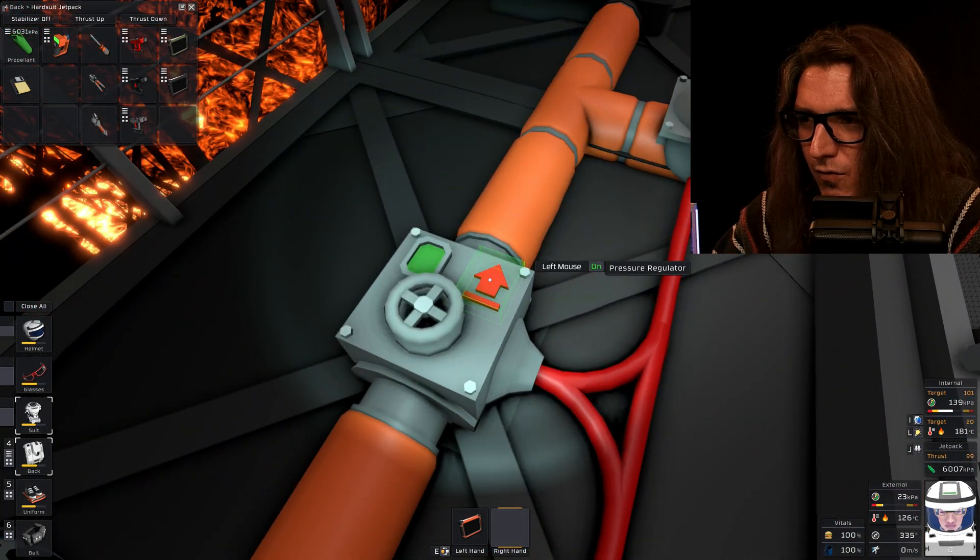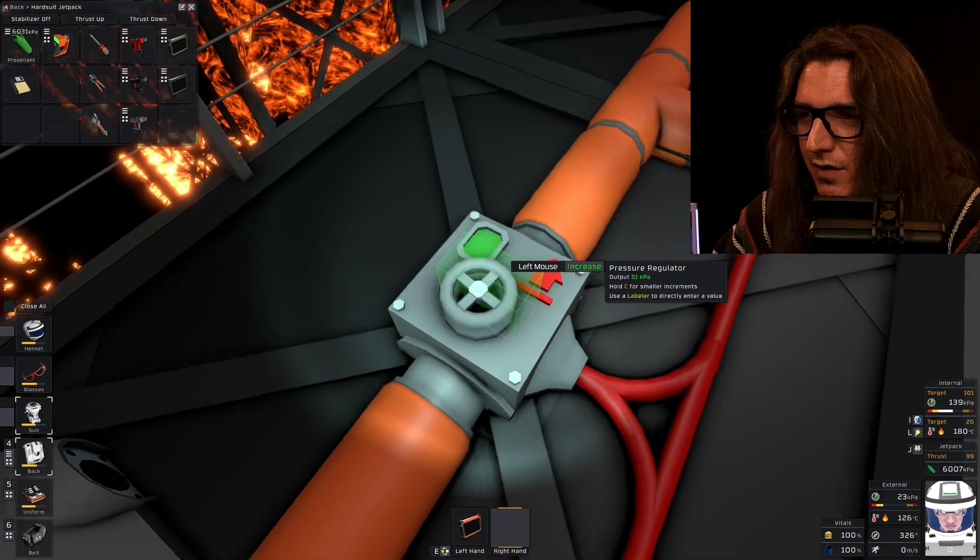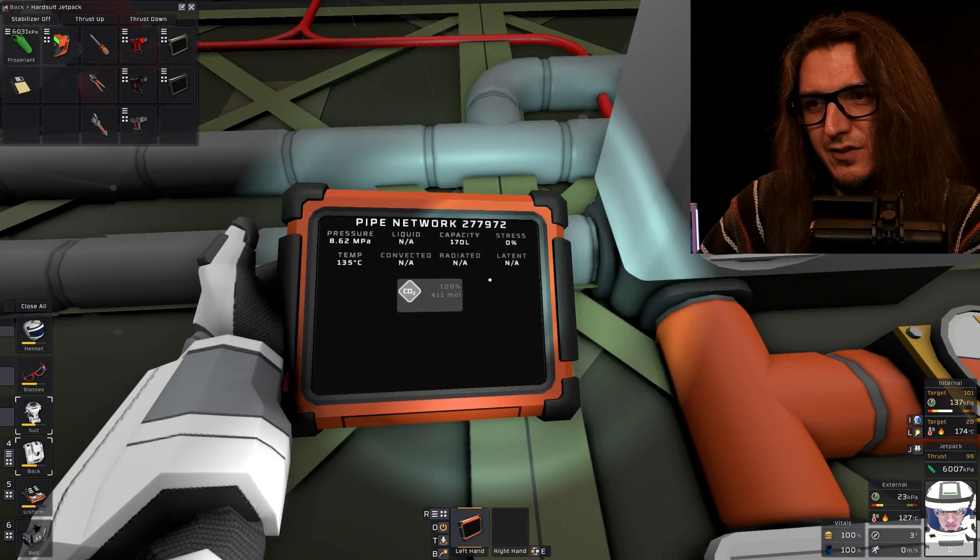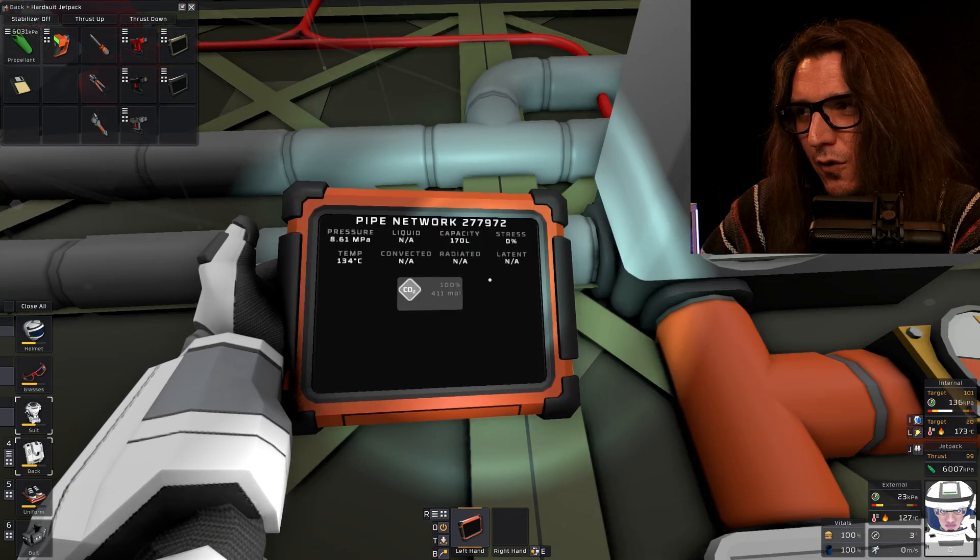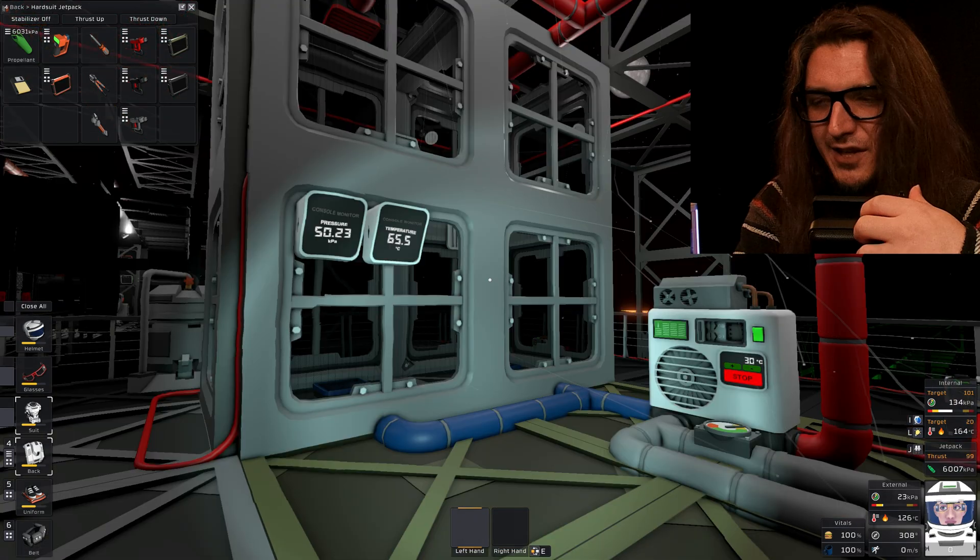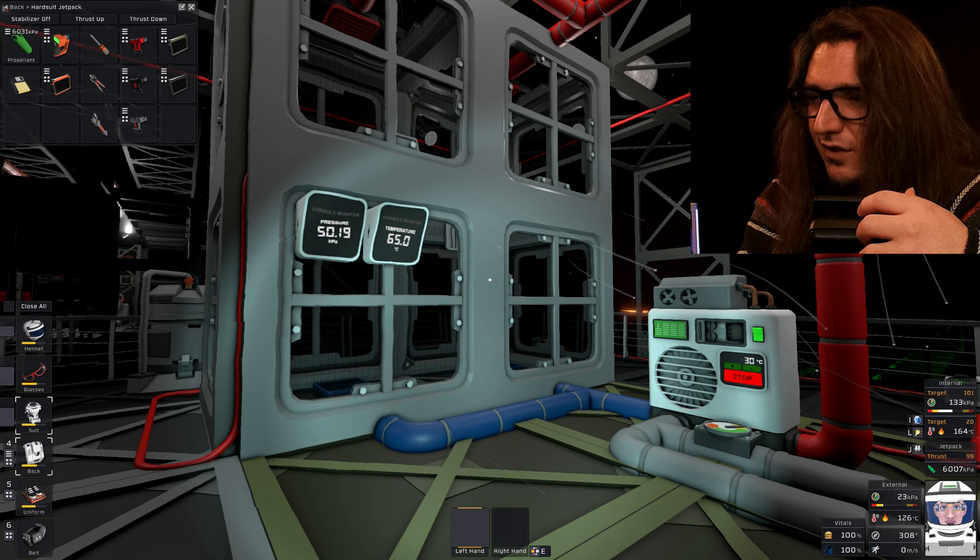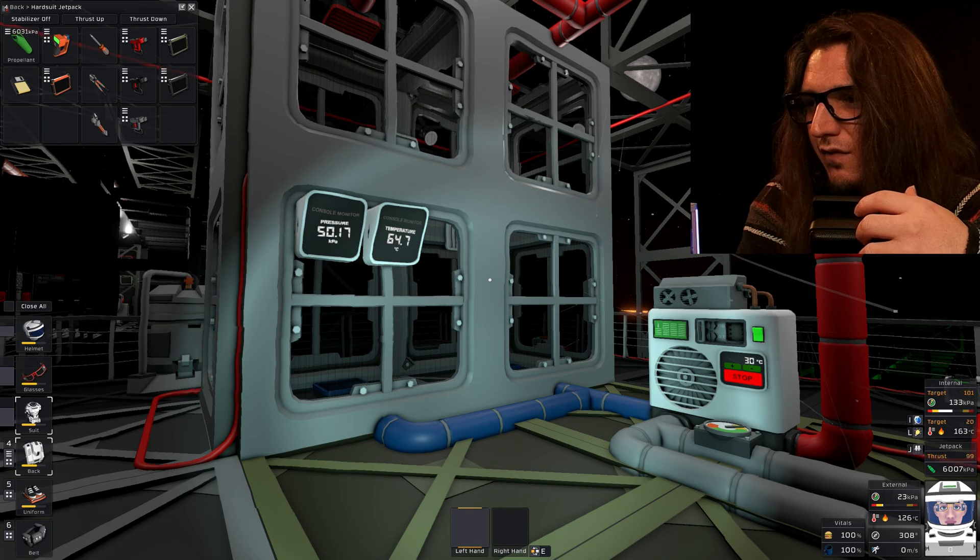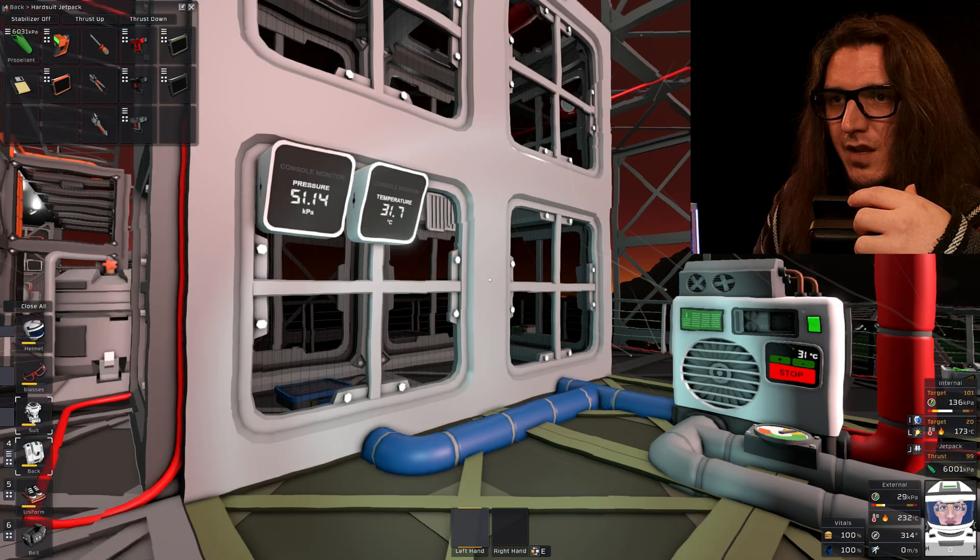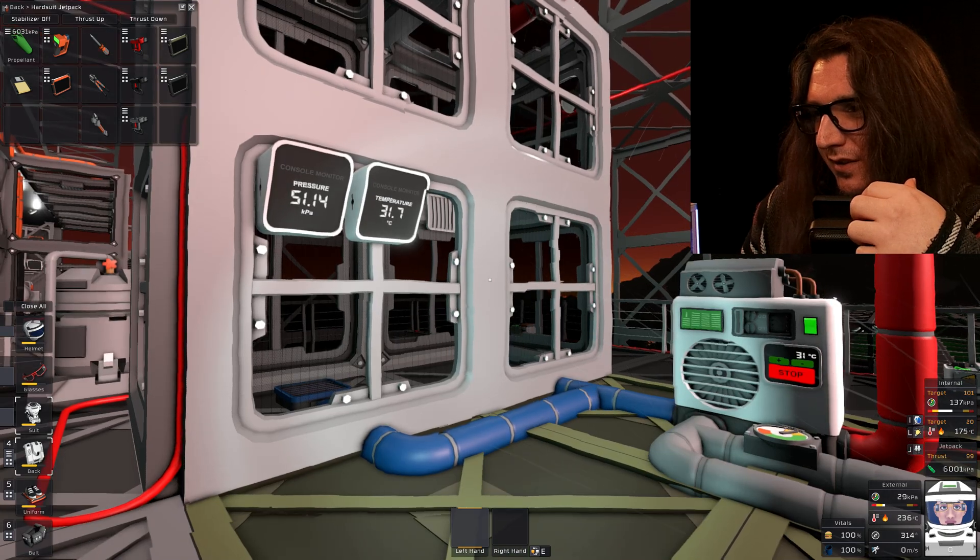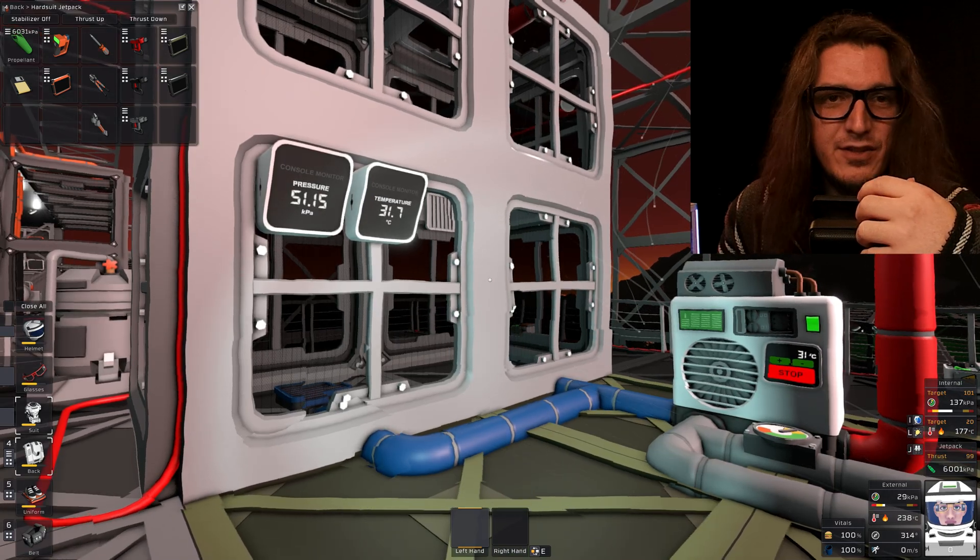We're going to turn our regulator back on. The coolant's only 134. So that's what I've been doing the past two weeks, learning how to live on Vulcan. 51 and 31. That's all right.